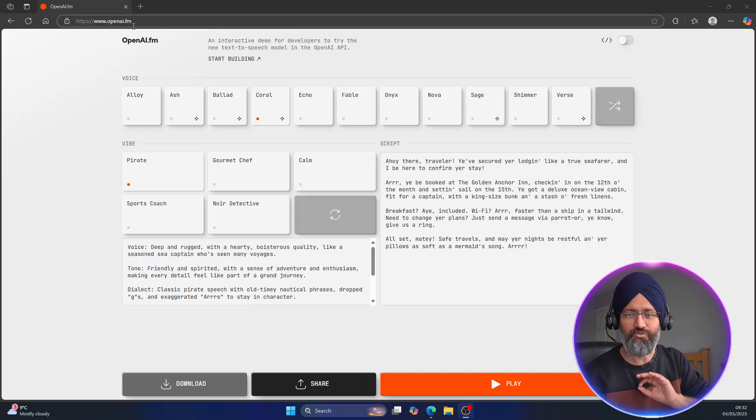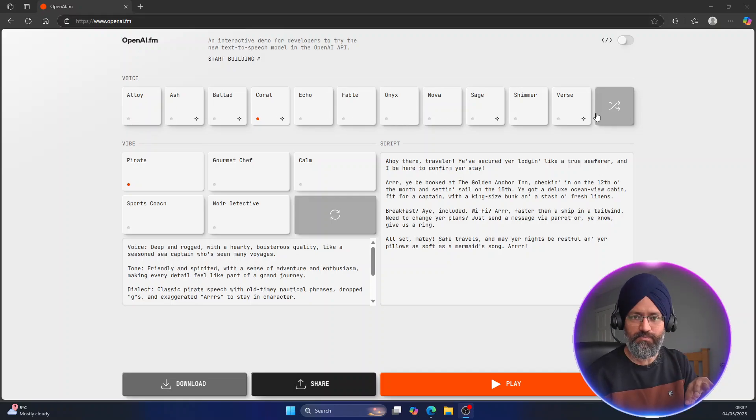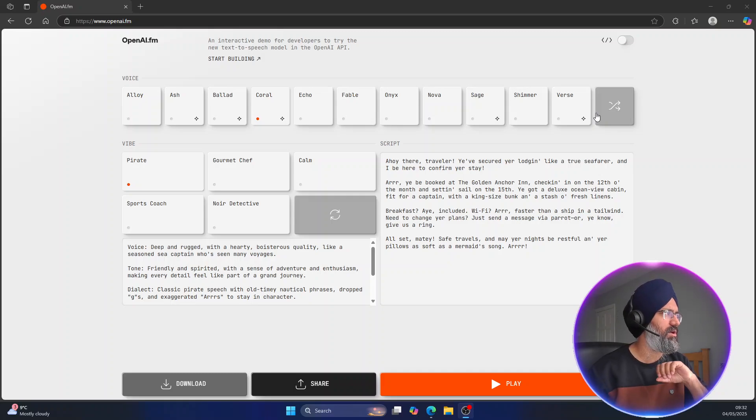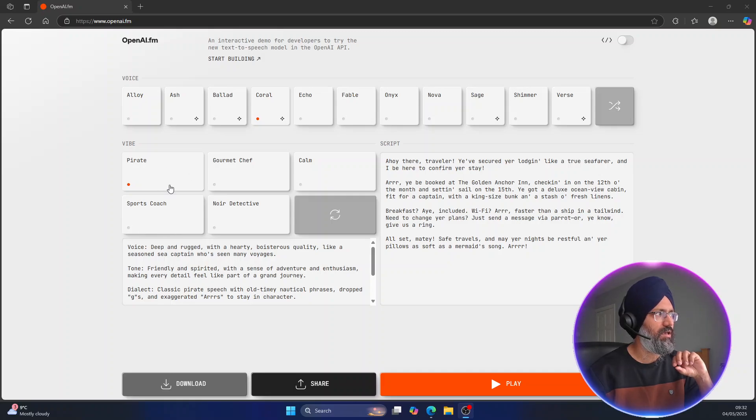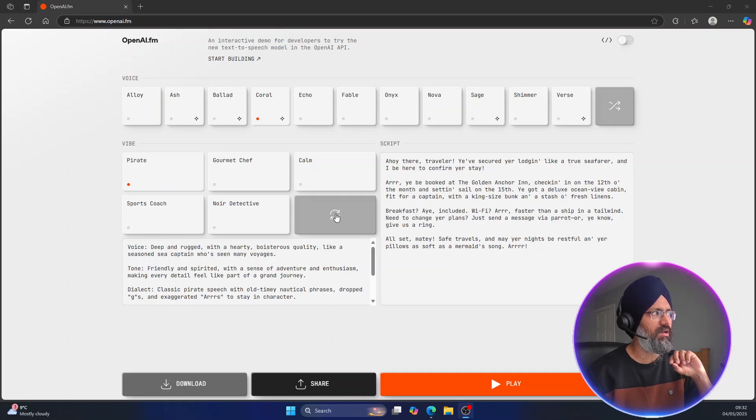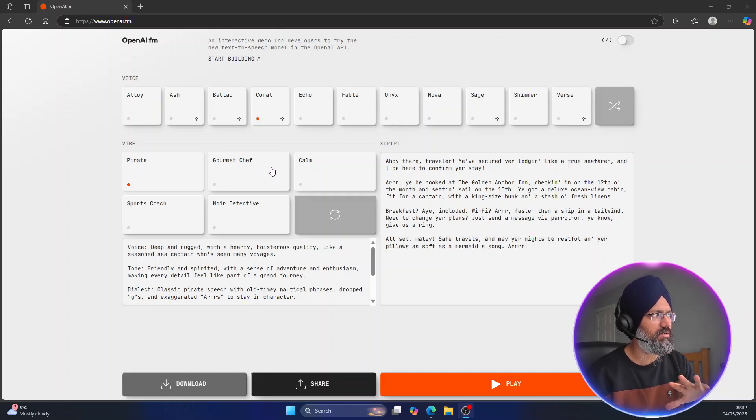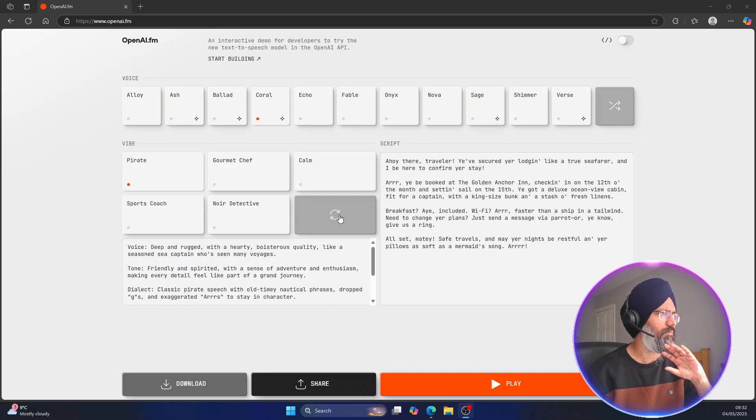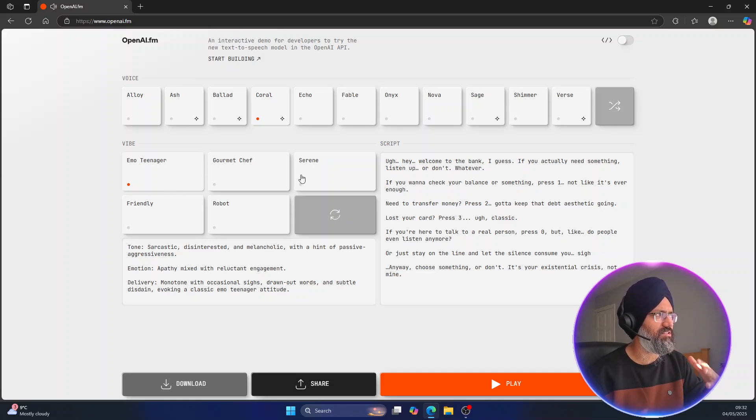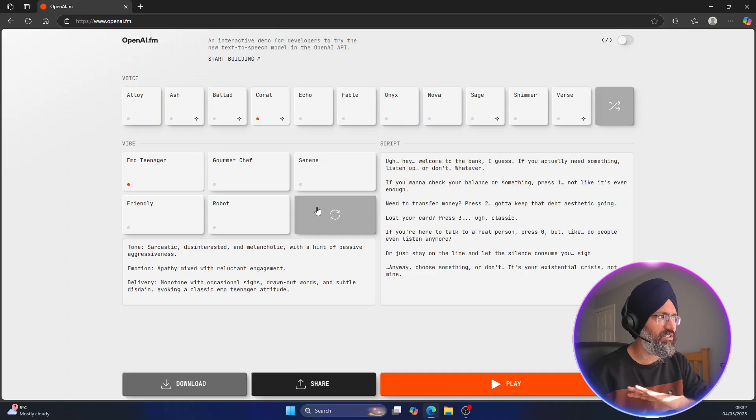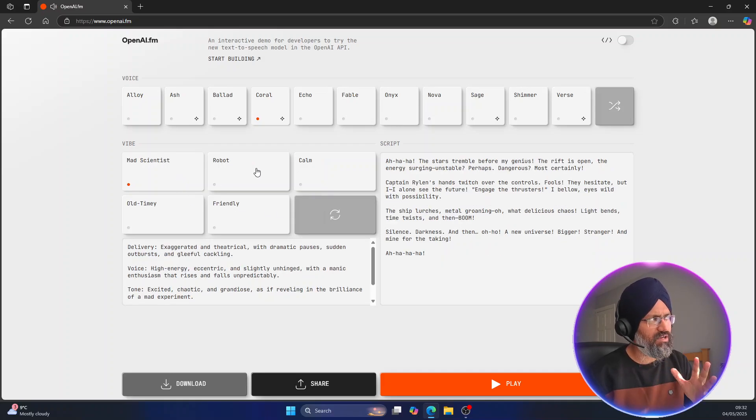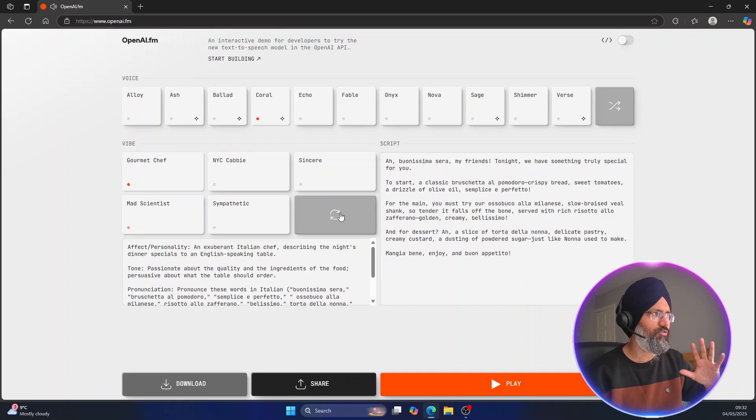That's all you need, very simple. They give you a lot of voices over here, some male, some female. The key thing here is these vibes. You can select some existing ones. You have to refresh. For example, right now there's pirate, calm, sports coach. If you refresh here you'll see different ones coming: serene, friendly, teenager, scientist, robot. If you keep refreshing it will show you different vibes.